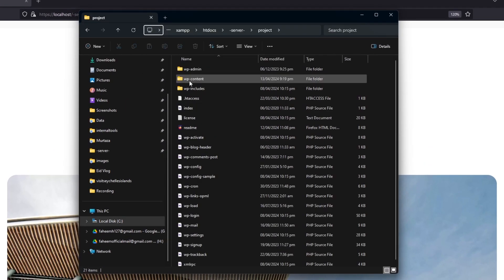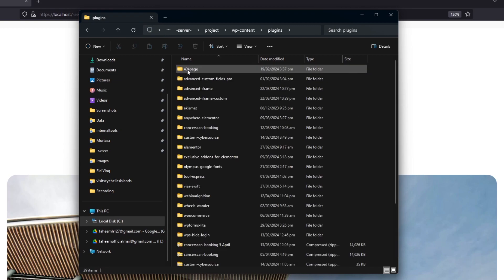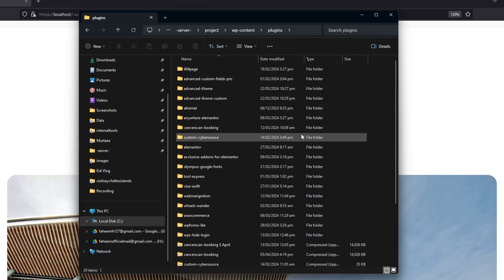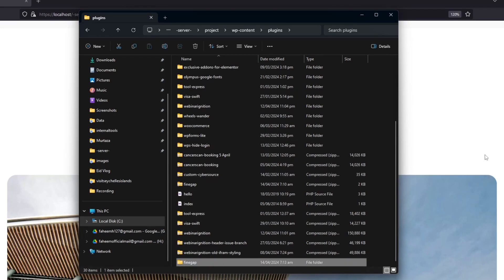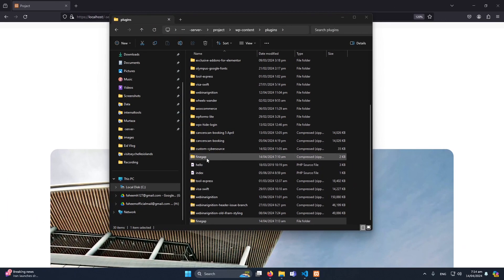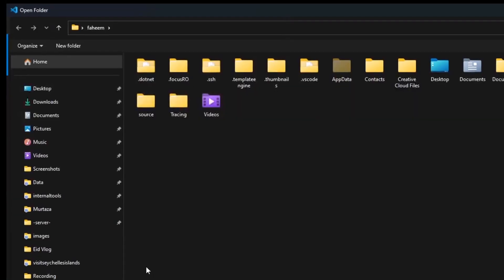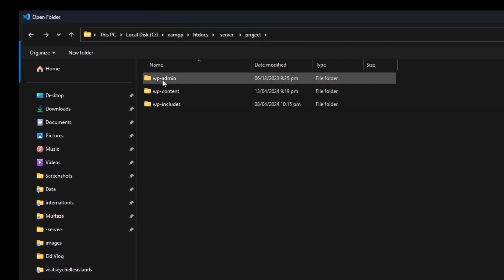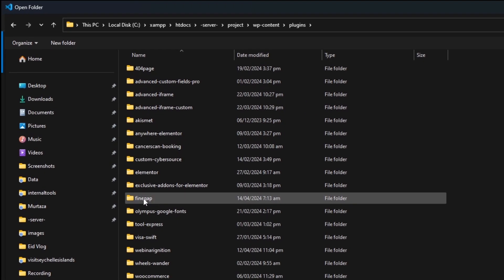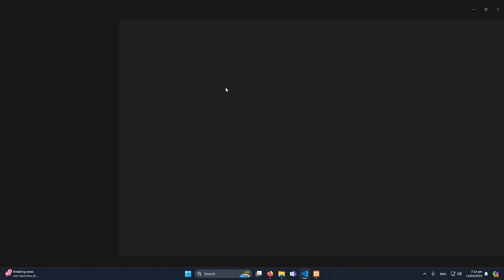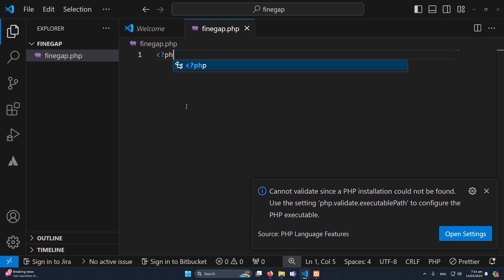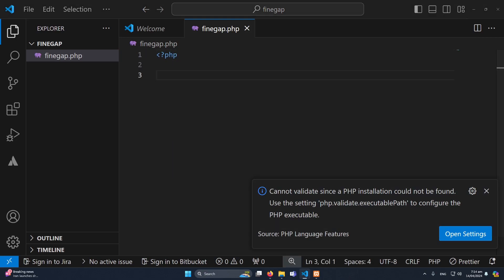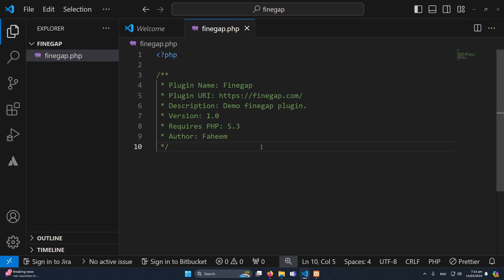Then you have to open wp-content/plugins — as we know, all the plugins go inside this folder in your WordPress project. So what I'm going to do is create a new folder here named 'findgap', then open this folder in Visual Studio Code. I'll click on the 'Open Folder' button and navigate to my 'findgap' folder and click 'Select Folder'. Inside this I'm going to create a new file called findgap.php.